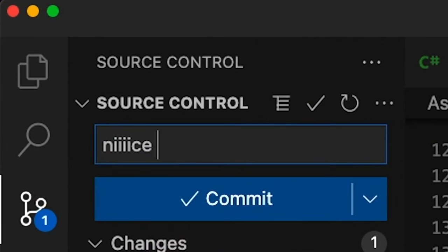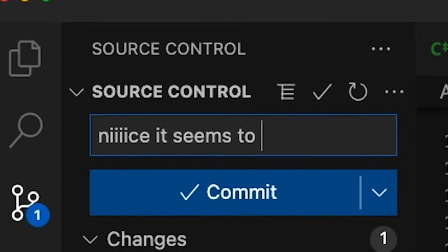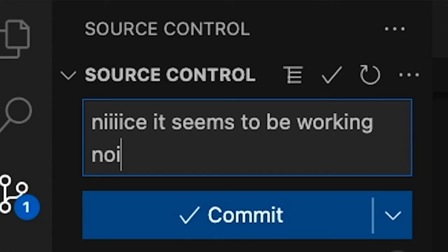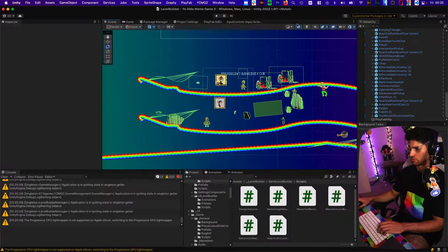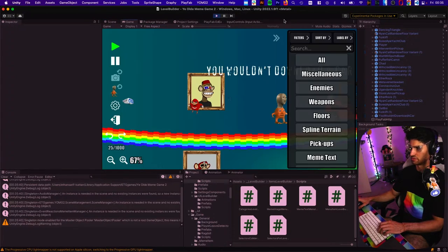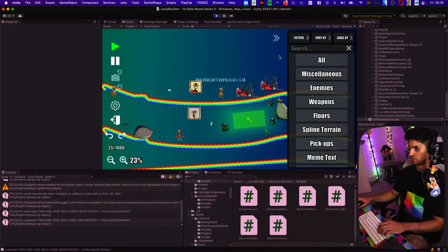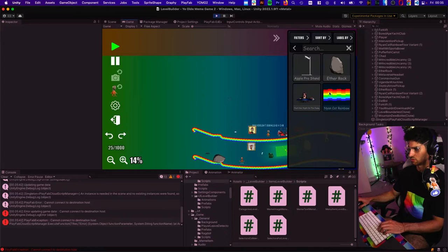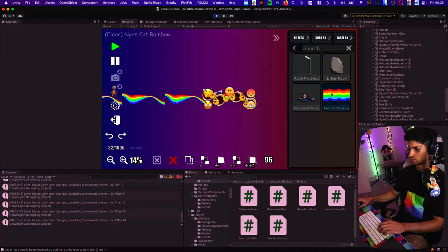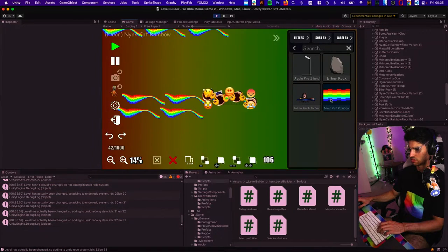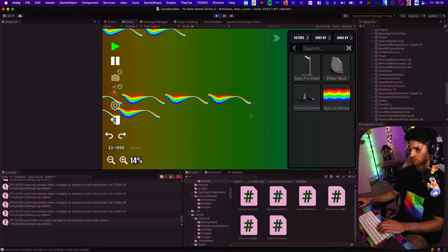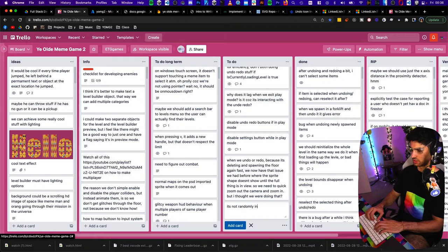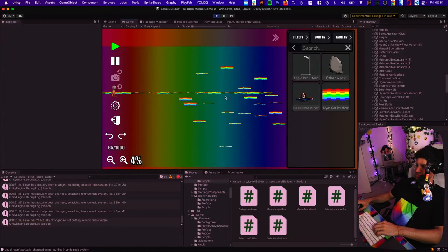What if I spawn a bunch of floors? Like loads. Floors. It's not randomly initializing the floors anymore. It's not randomly initiating. They're all the same.